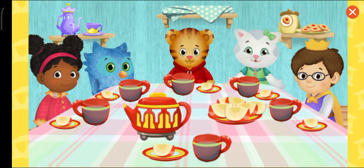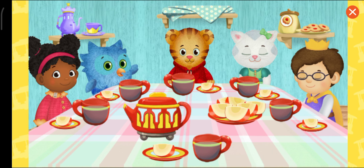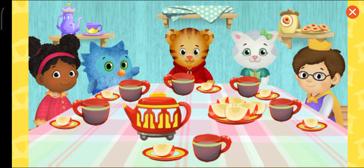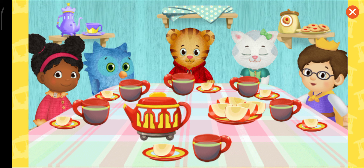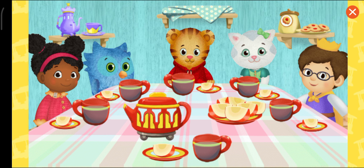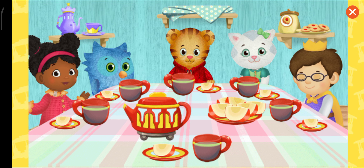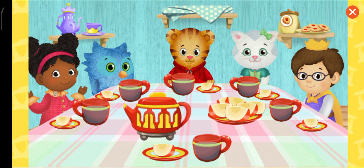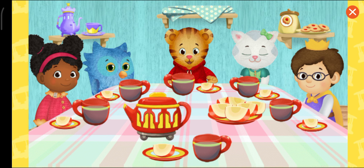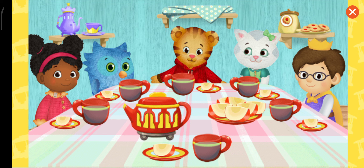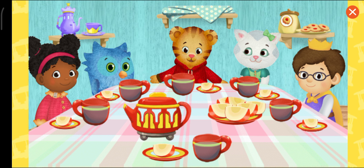Yum, yum. Hi. Hoo-hoo, neighbor. A royal hello, neighbor. Hi. I'm so glad everyone's here.